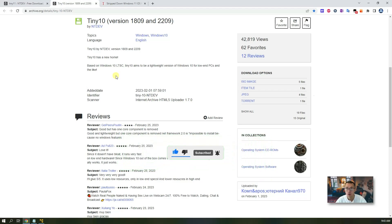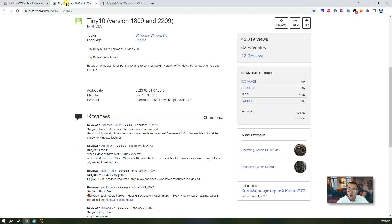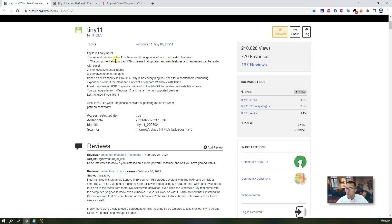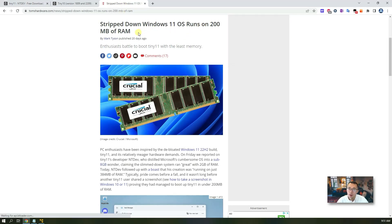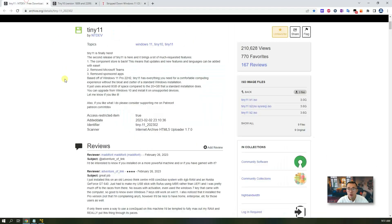You will get the latest Windows updates and security patches. The Tiny10 and Tiny11 project is developed by NT Dev. The whole project is hosted on archive.org — you can search Tiny10 or Tiny11 from Google to find the website. The main purpose is to run on low-end machines. They have tested Windows 11 on a machine with only 200 megabytes of RAM — very slow, but still possible.